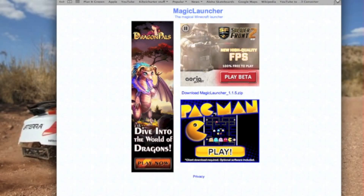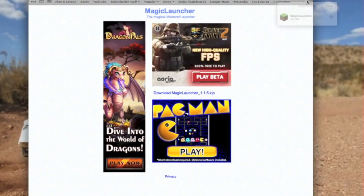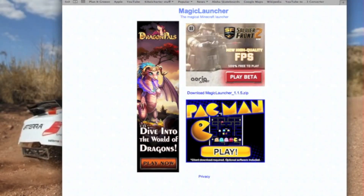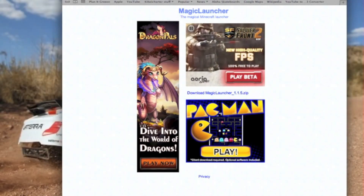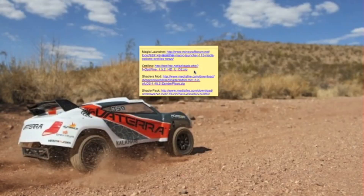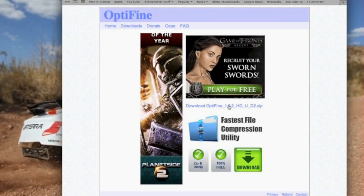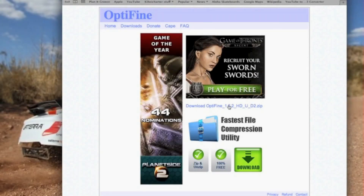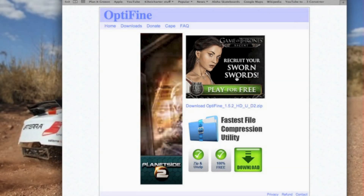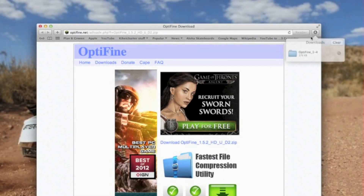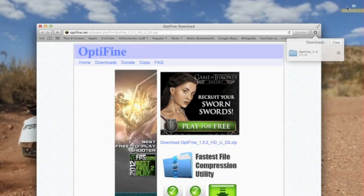Click on Mac and then wait like five seconds and then click download Magic Launcher. It should go to your downloads folder — just drag it to your desktop. Then exit out of this one and go to the next link, Optifine, and then click download Optifine. That will go to your downloads — just drag it to your desktop.